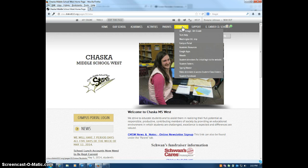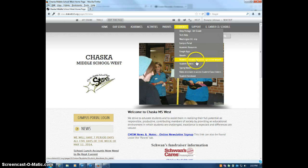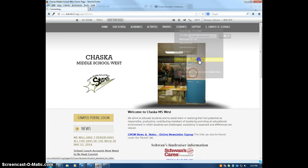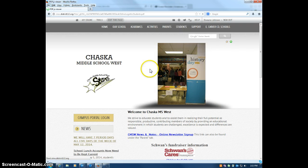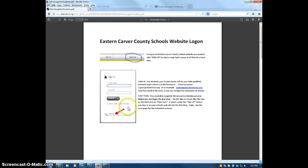If it happens to be the first time that you're trying to log into the website, you can click under the student tab the link called student directions for initial login to the website, and you'll get these handy dandy directions to take you step by step through how to sign up and get your account rolling.